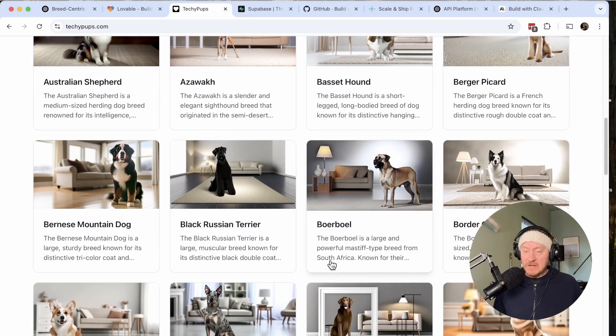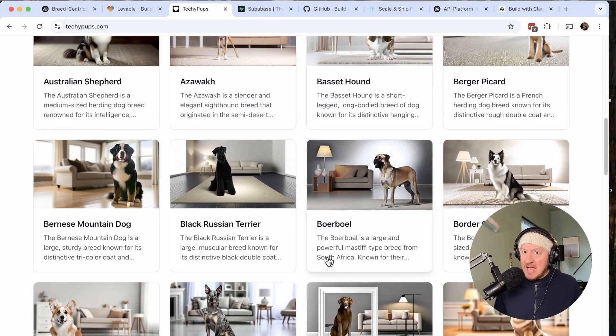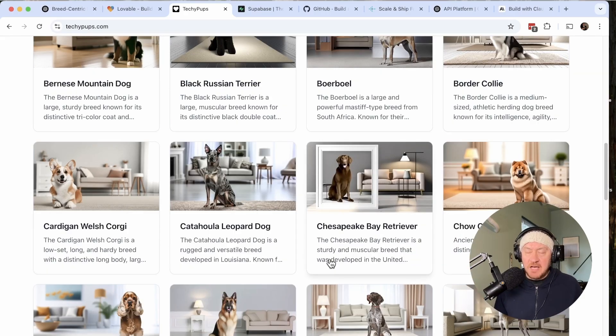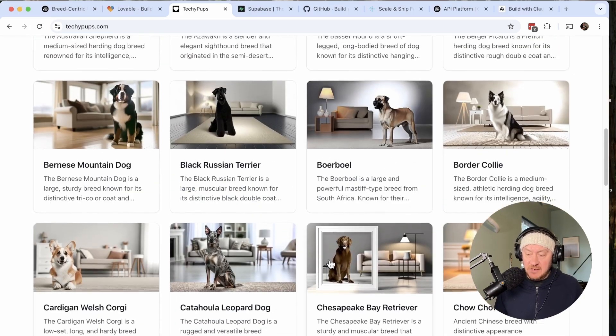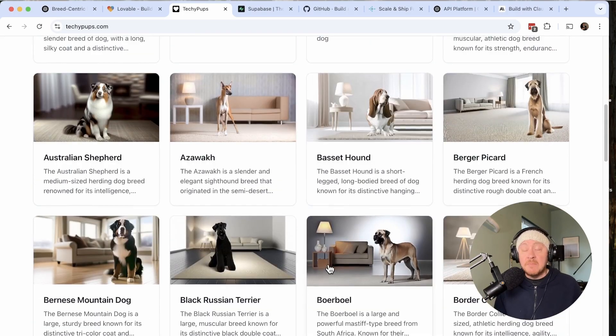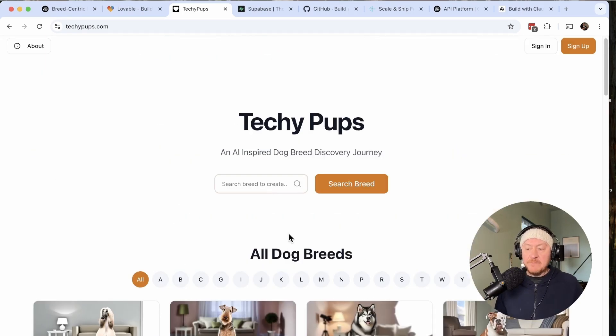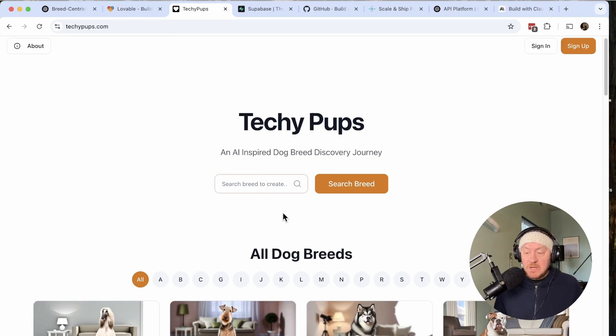I worked on getting this output as close as possible. There's some prompt engineering that goes into creating something like this. It actually took me a while to get the consistency of the images here. As you can see, we've got a similar background for all the images, and the dogs do look pretty good in my opinion.